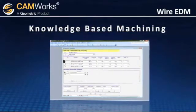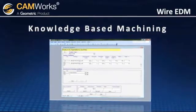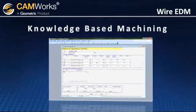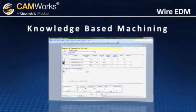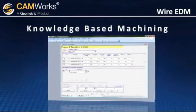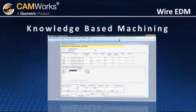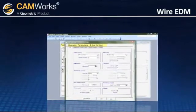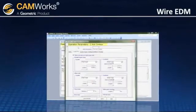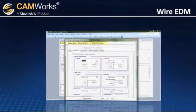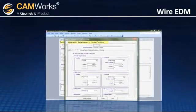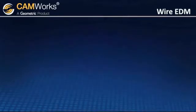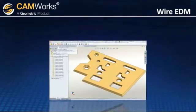Best practice cutting strategies such as pre-programmed rough, skim, and tab cuts on particular types of features. CAMWORKs can identify features that meet certain criteria and recommend the correct processes, cutting strategies, wire diameters, and power settings.